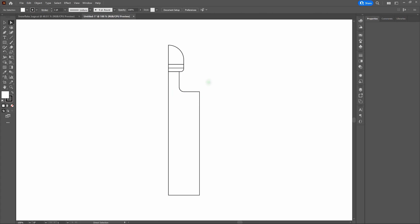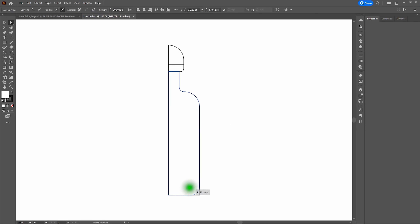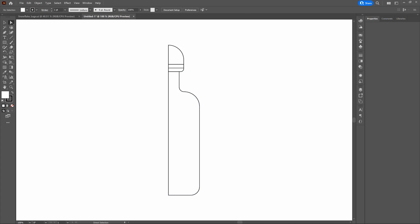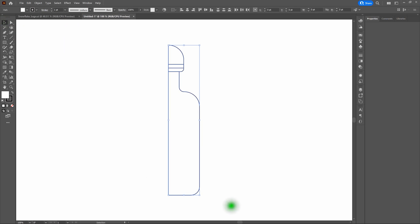Select our Shape Builder tool. Notice as we hover over our shapes, all the individual or combined shapes highlight. We'll click and drag across the shapes we want to combine. We'll do our body and neck — drag across them and they've been combined into a single shape. Then we'll do the top shapes. When we deselect, we've got four individual shapes: the top of our cap, our band, the bottom of our cap, and the bottle itself.